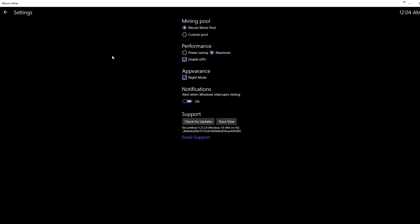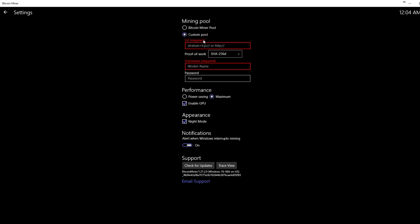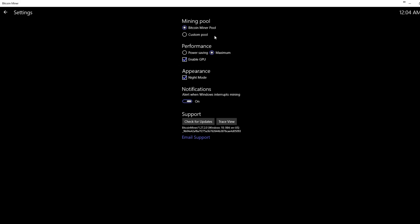You're going to go to Bitcoin miner pool. Or if you know what a Bitcoin pool is and you want to join a different pool, you can type in the URL, the username, and the passwords. But go on Bitcoin miner pool. It'll automatically set you up with one.